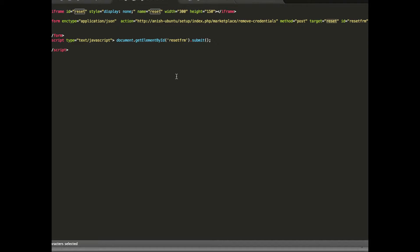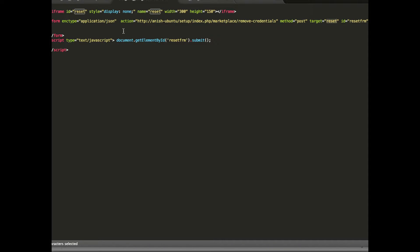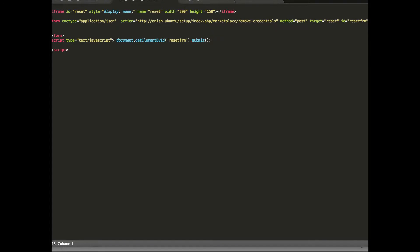For this I have generated a payload where the payload is delivered via iframe and this is doing action on remove credentials.